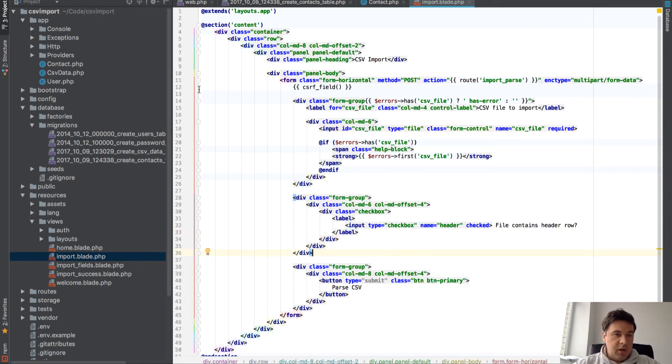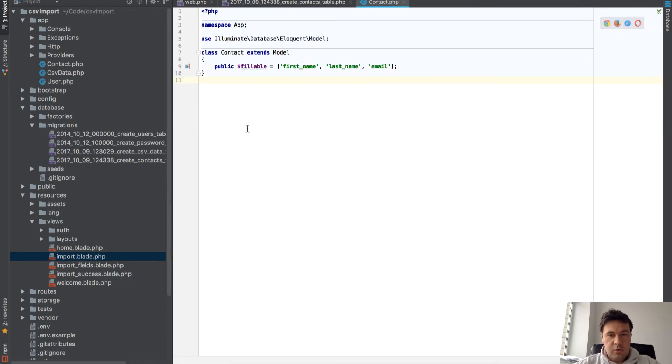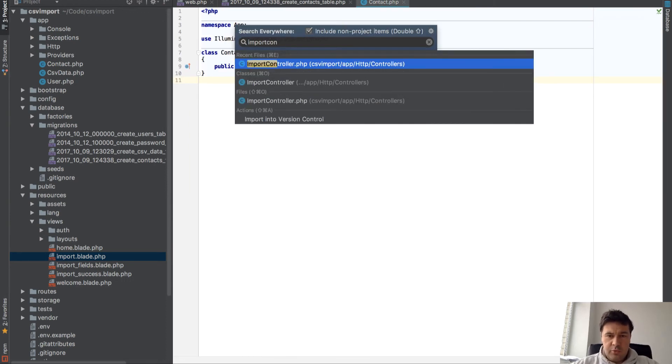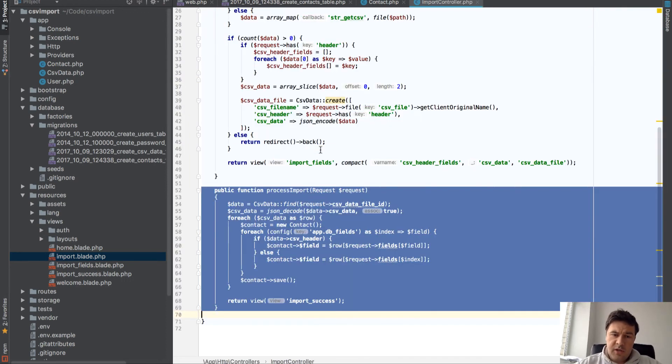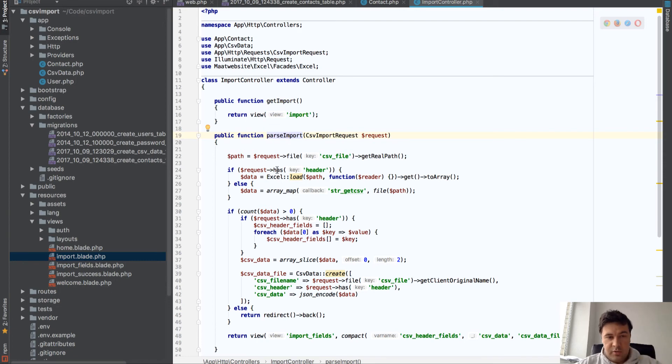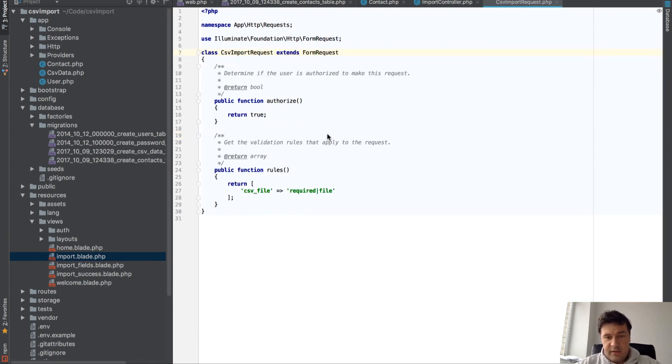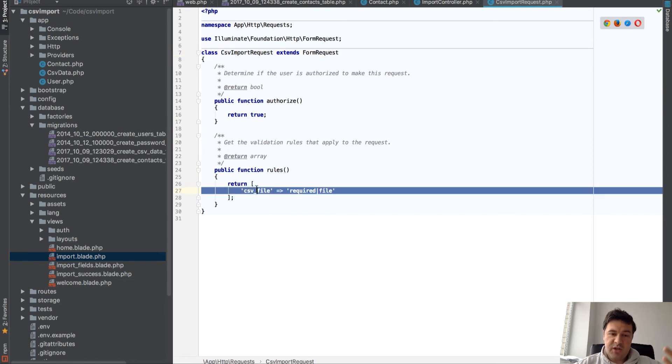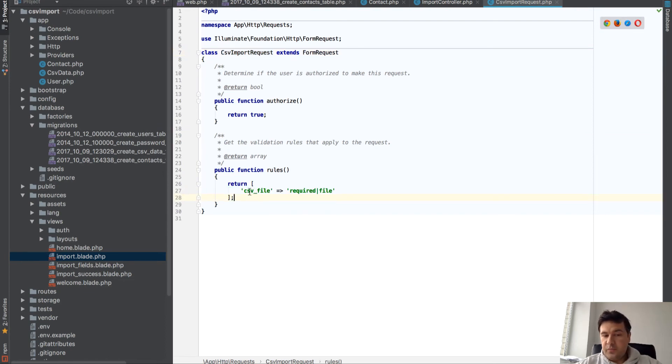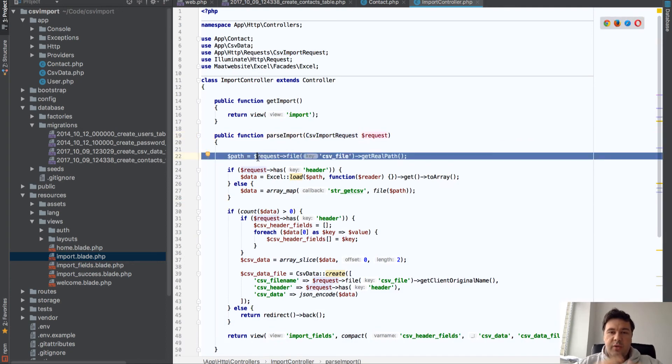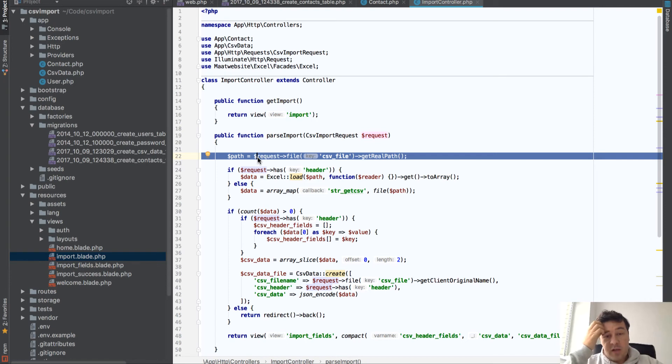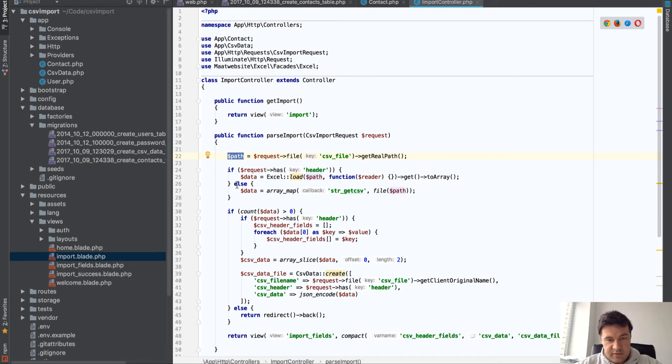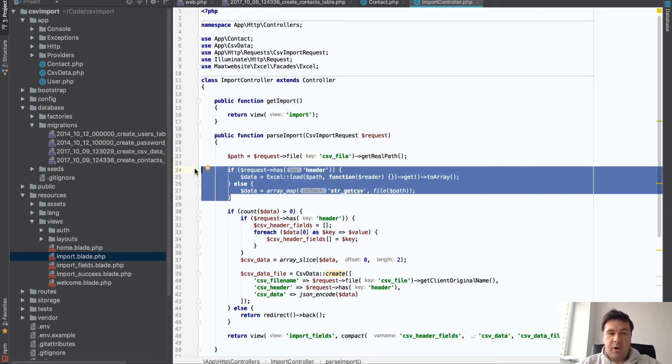Then in controller we have - I will show you all the controller now but we will go one by one, line by line. So parseImport is the function that actually parses that CSV. It gets a request, so it's a simple validation request which just checks whether the file is uploaded. First thing we need to do is actually get the file, and in Laravel it's a one-liner: just request->file and getRealPath, and that path we will handle later.